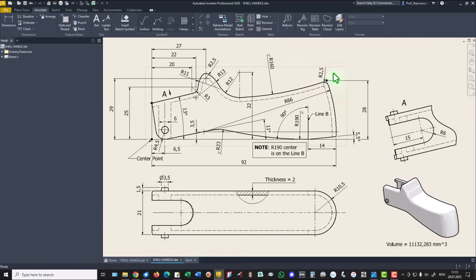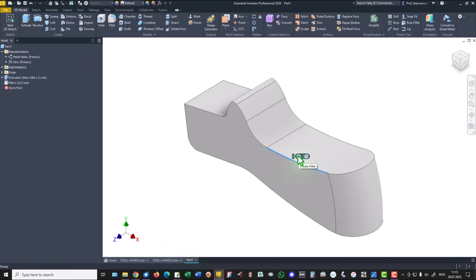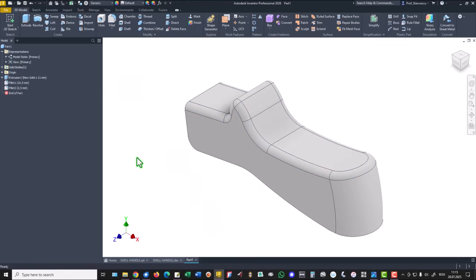Now we have to apply this radius of 2.5 all around the part, here to here. Let's do this. We select one edge and we have all the edges. 2.5.